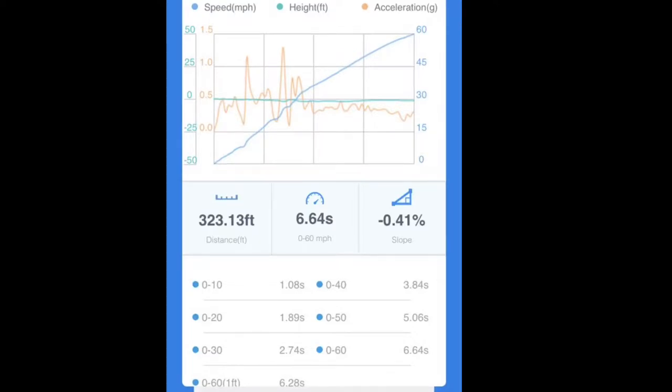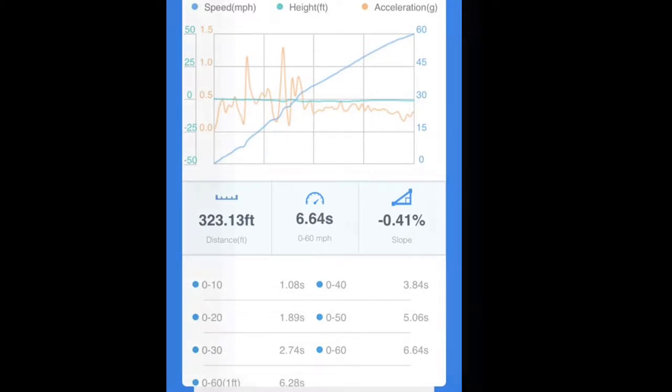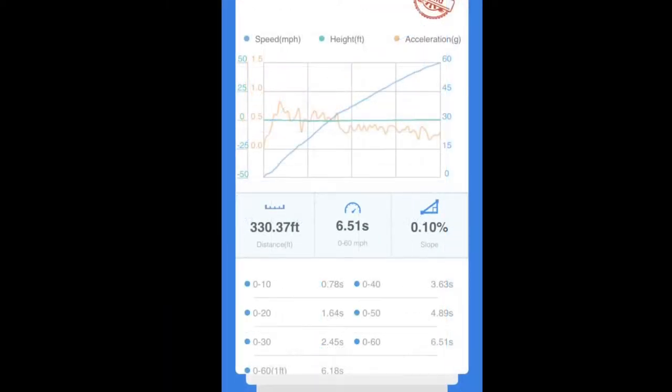All right, this is the first graph - zero to 60 in two-wheel drive, happening in 6.64 seconds. You can see the big spike in the orange line from when the Draggy flew off the dashboard. The blue line is the speed. You can see it makes a 1-2 shift right there around 30 miles an hour.